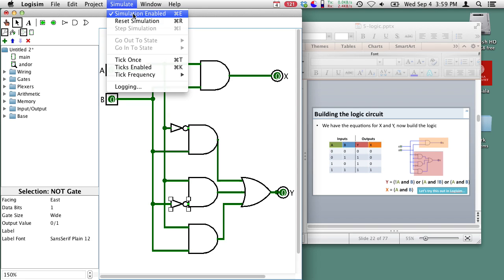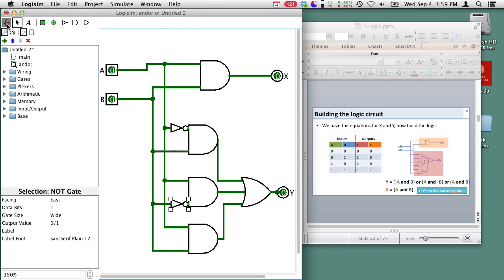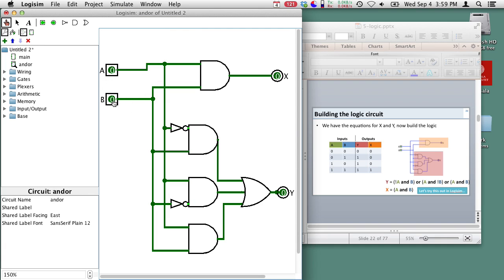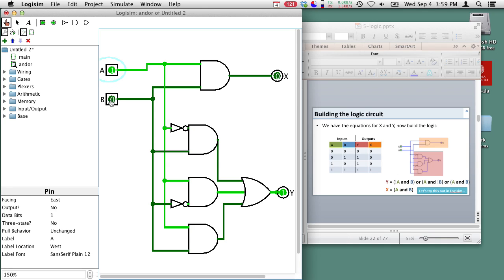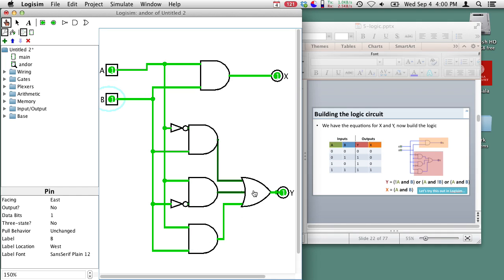We can go ahead and check this — make sure simulation is enabled, reset the simulation, and change the inputs. If a is true and b is zero then the y output is true. That's correct — it's true because this AND gate is true in that case. Our AND gate for x is still false. If both a and b are true then both outputs are true: x is true because it's an AND gate with 1 and 1, and y is true because the AND gate and OR gate produce true. So we've built our circuit in Logisim and verified it works.